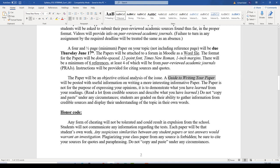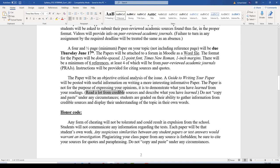A PDF guide to writing your paper will be posted with lots of useful information on writing a more interesting, informative paper. The paper is to demonstrate what you have learned from your readings from those credible sources about your topic. You read a lot from credible sources, then describe what you have learned from your readings in your own words. You are graded on your ability to gather information from legitimate credible sources and display your understanding in your own words. Do not copy and paste anything.